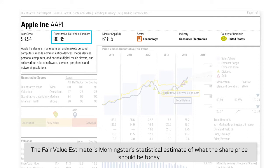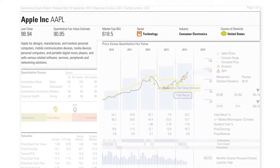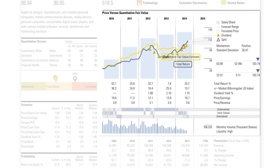The fair value estimate is Morningstar's statistical estimate of what the share price should be today. This quantitative fair value is then plotted against price action along with the yearly total return, monthly volume, and dividend data to provide an overall picture of the share's current price versus analytical and fundamental data. The displayed chart will also provide a forecast price range based on Morningstar's fair value estimates.